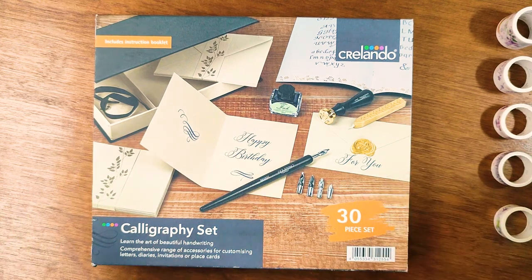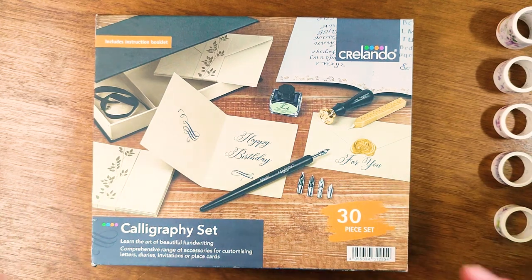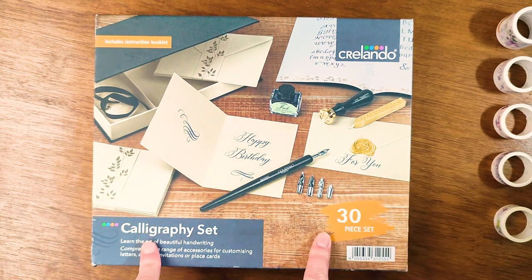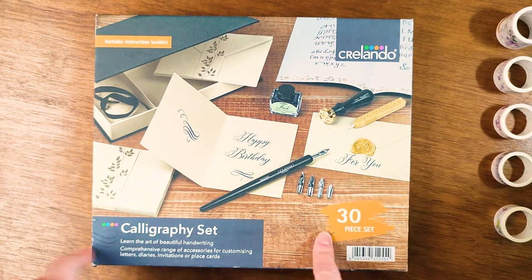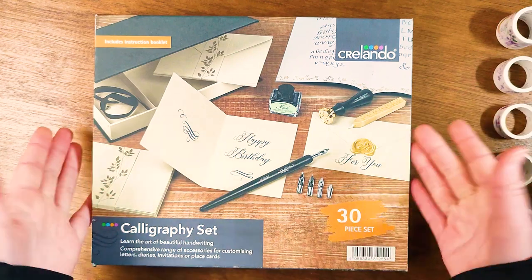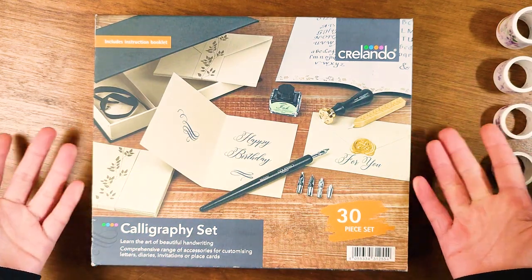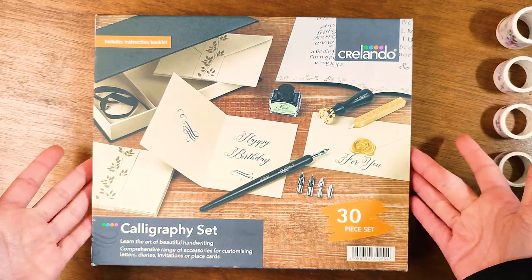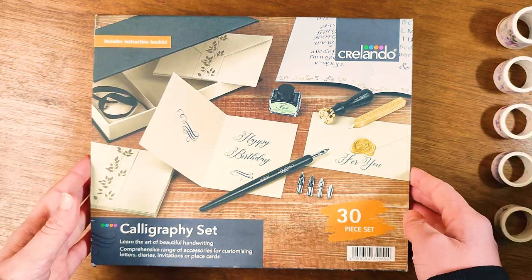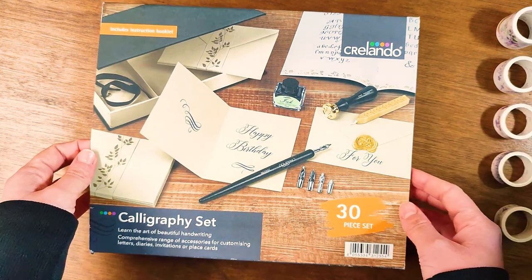Hello everyone and welcome to today's video. Today I will be checking out this Corlando calligraphy set, how it works and how good it is for beginners since I am one and we'll see how it goes.